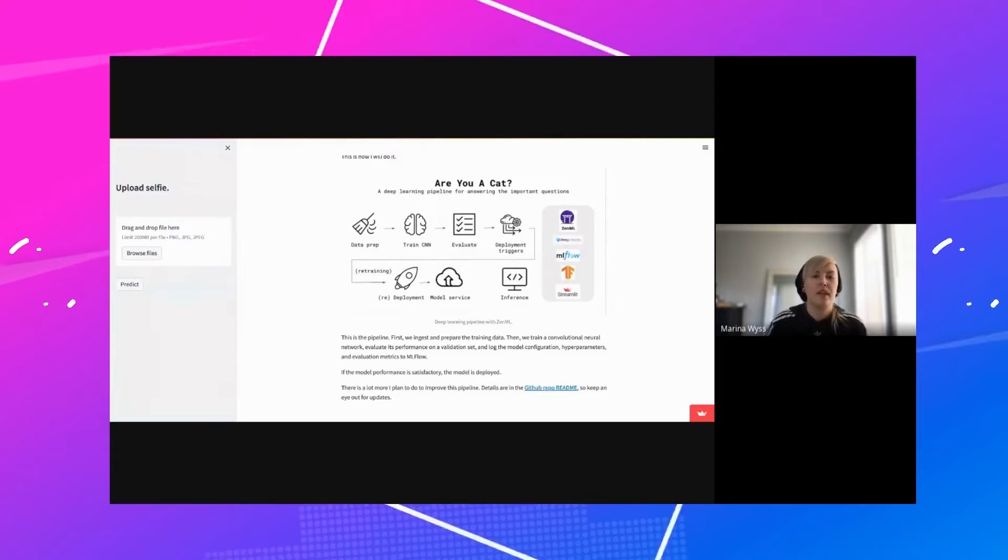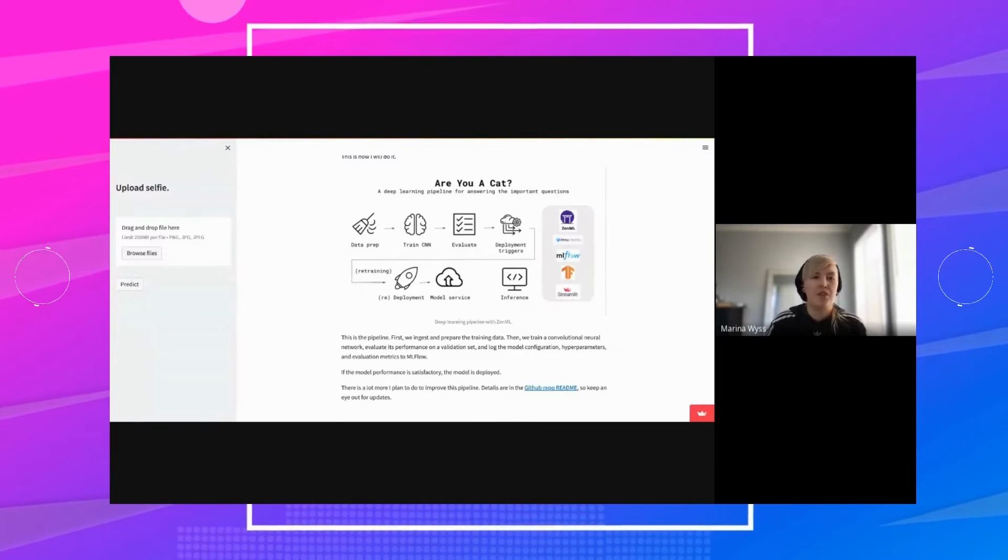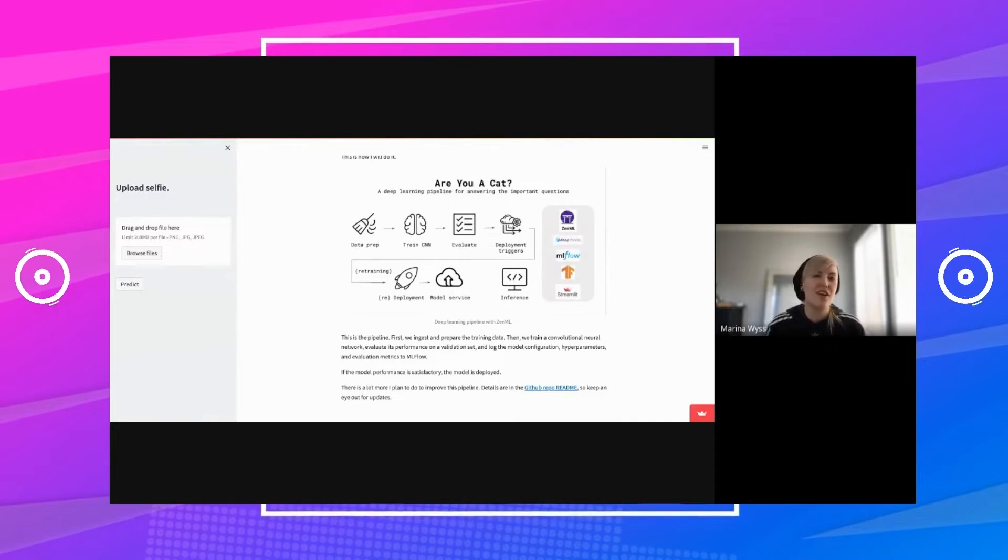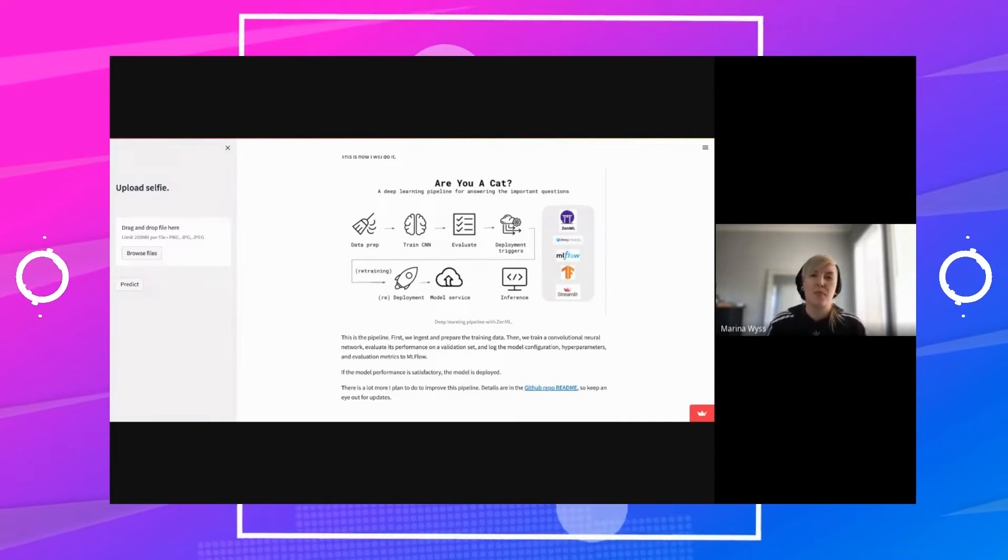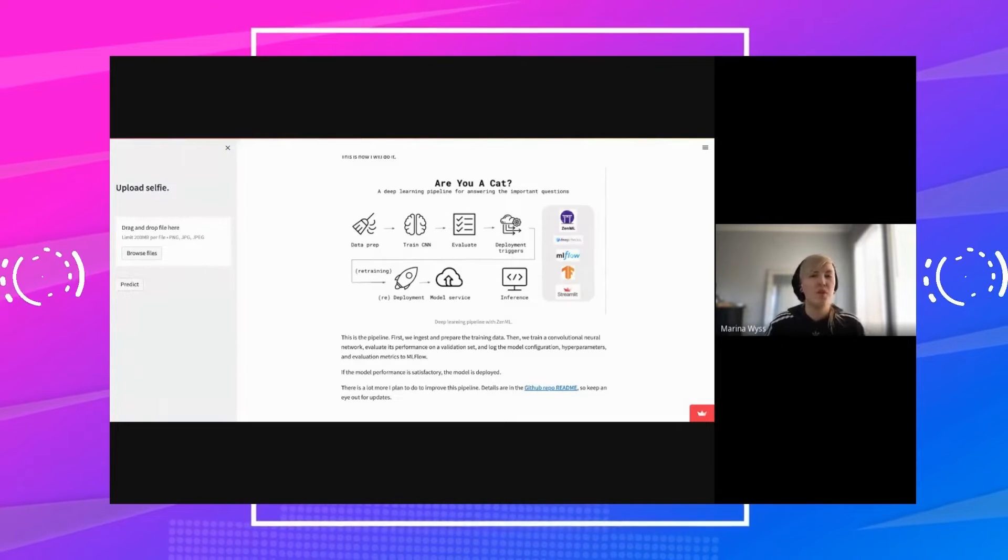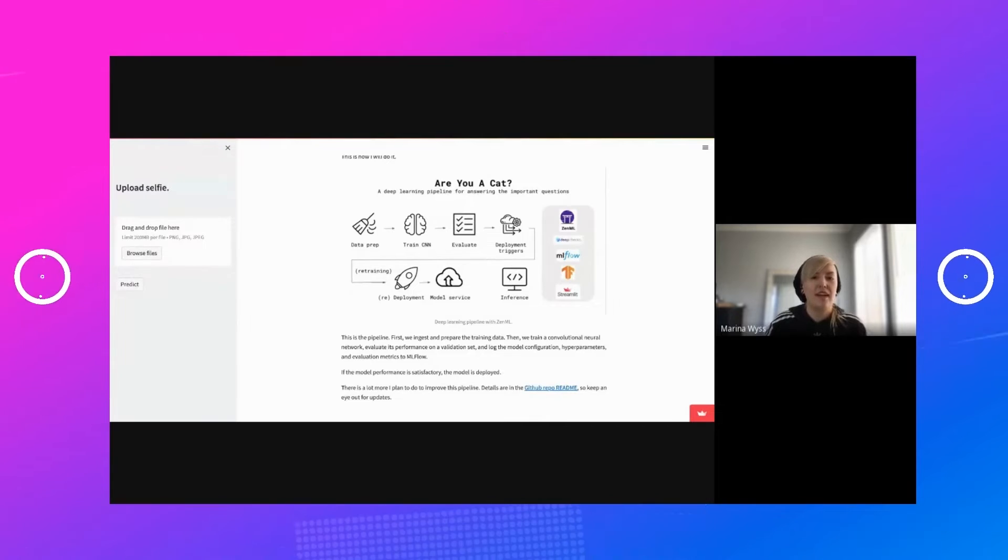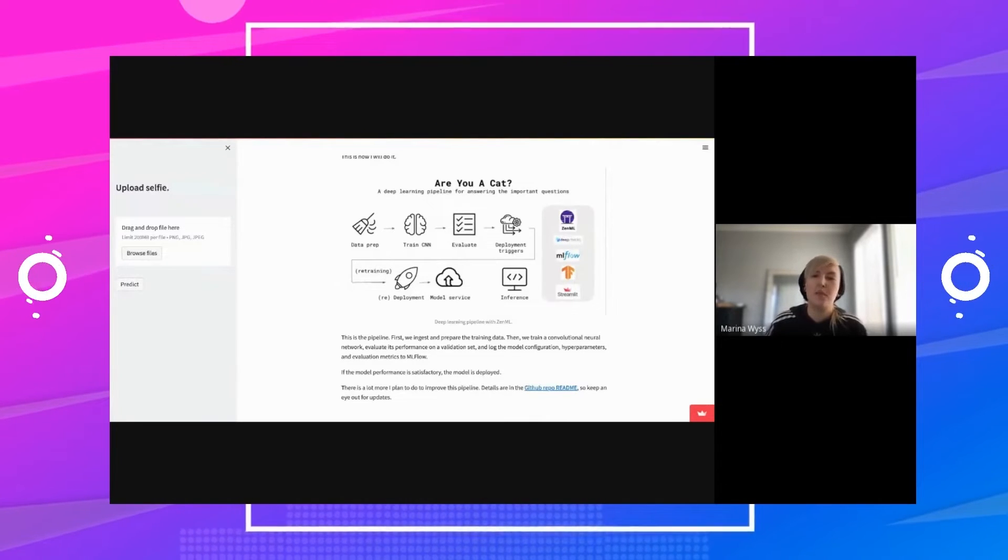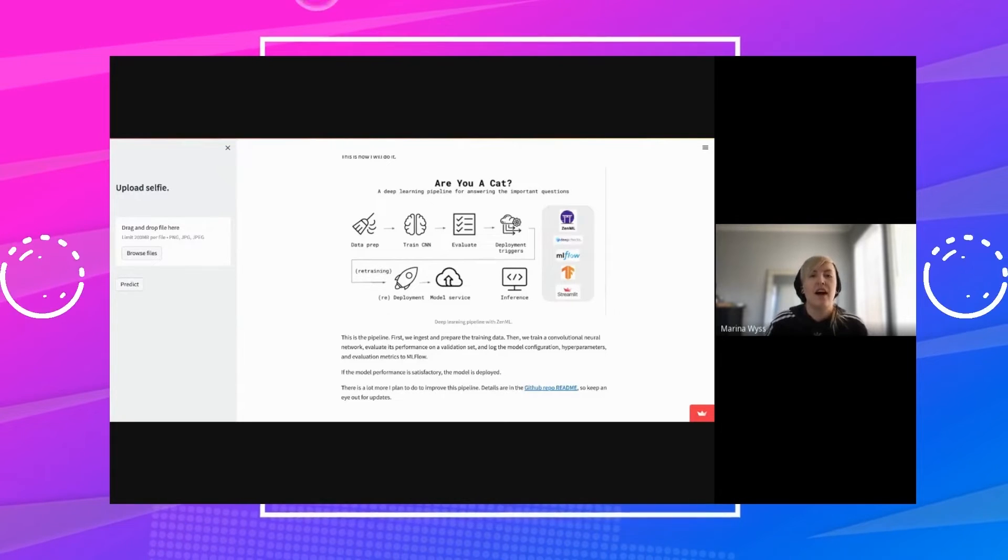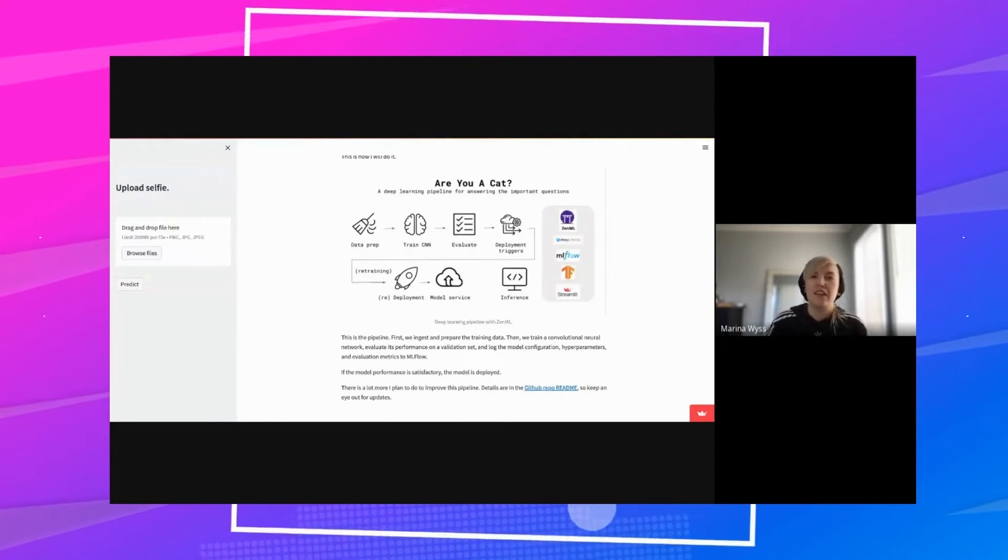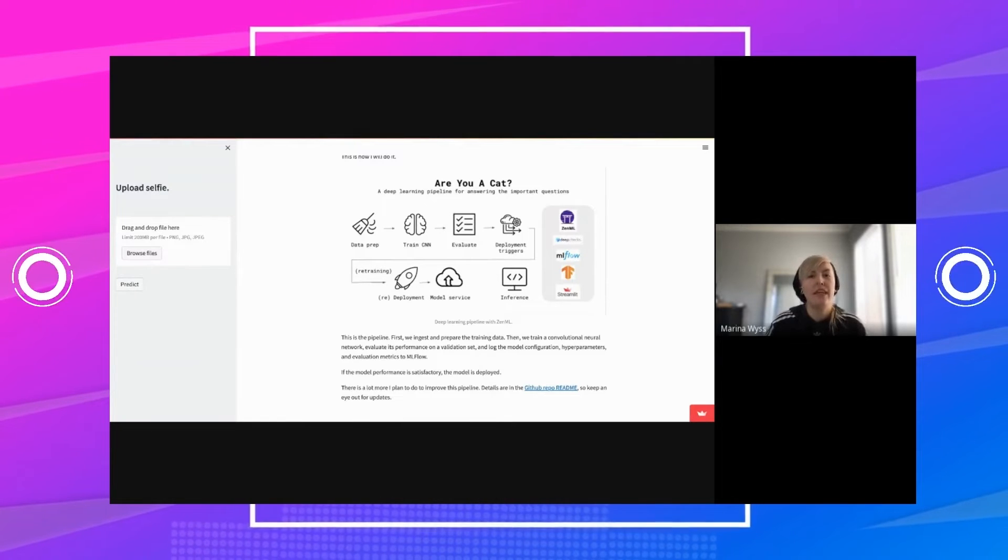The data comes from a couple of different sources—I have some images of cats, dogs, selfies, random images. The data prep itself is pretty simple. The images are reshaped and normalized, and that's about it for now. Then the model is trained. This project is using a 2D CNN implemented with TensorFlow and Keras. Currently I'm just training locally. In the future I would like to use SageMaker or something for that.